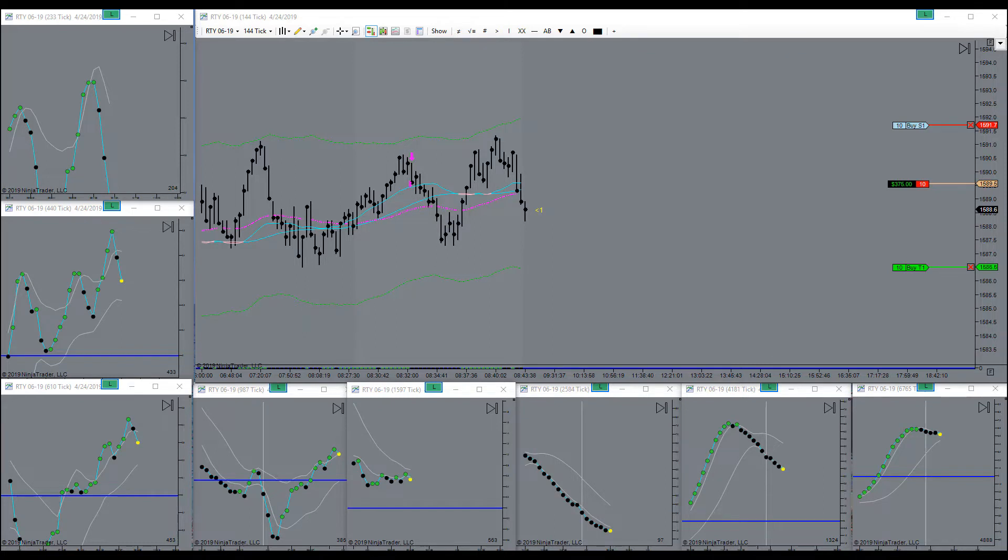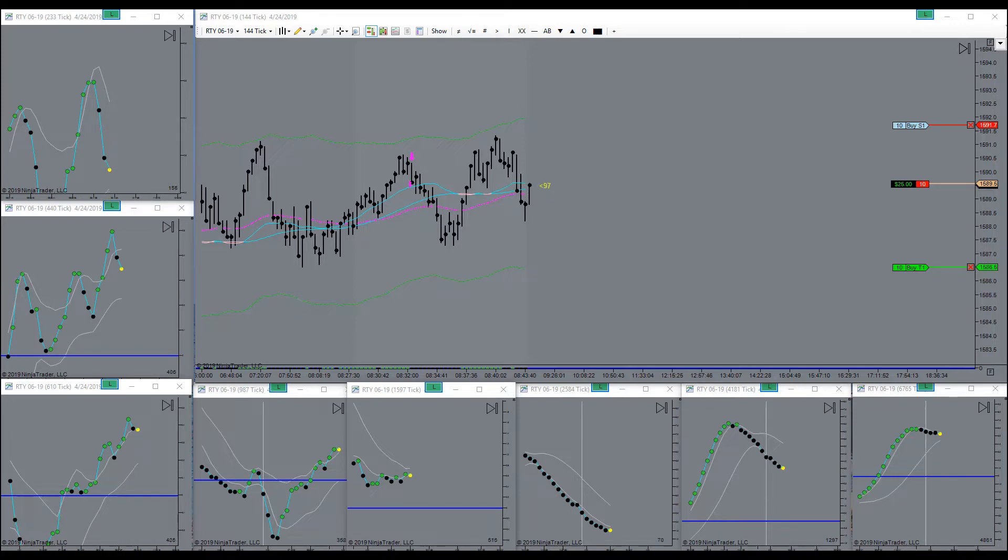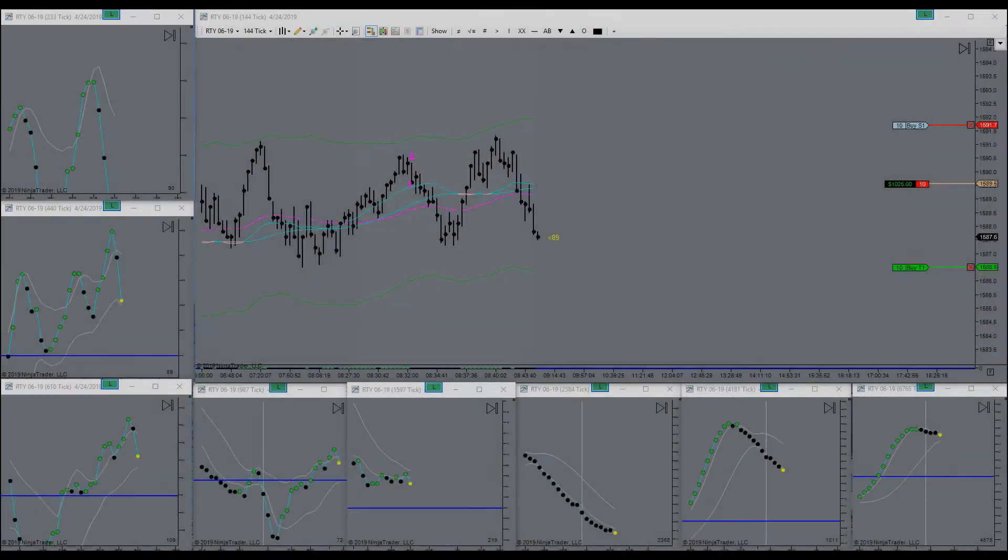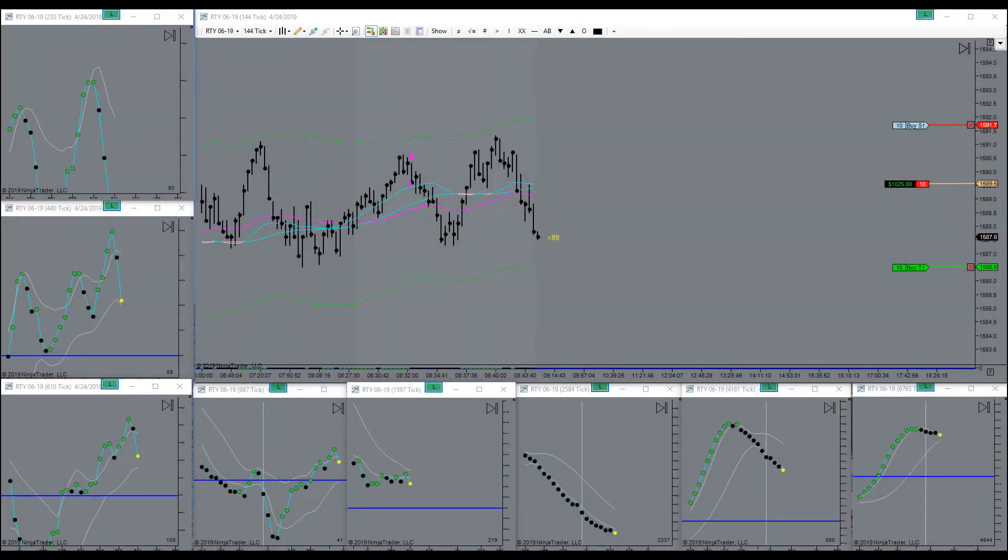But things are looking better. Still not a beautiful picture yet, a lot to be desired. Right now, my advisor is the 1597 tick chart.